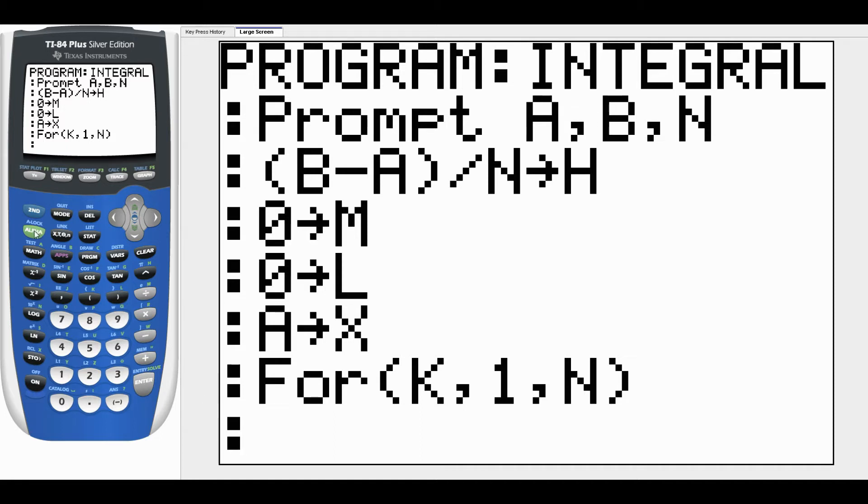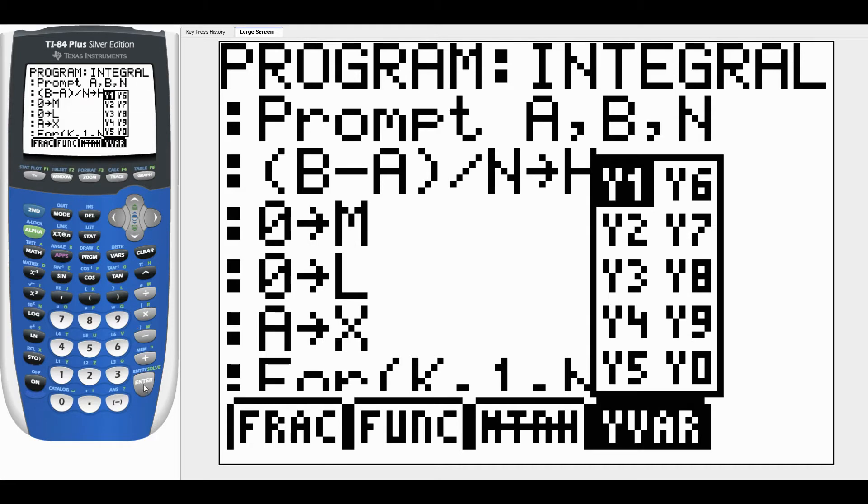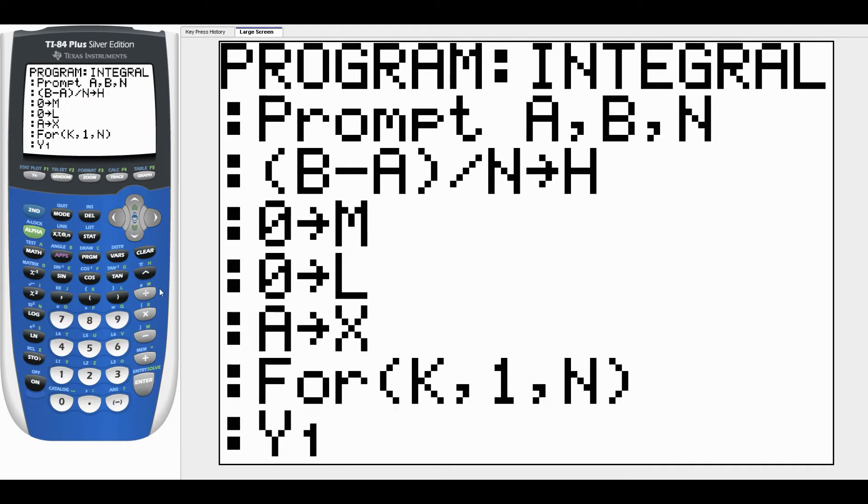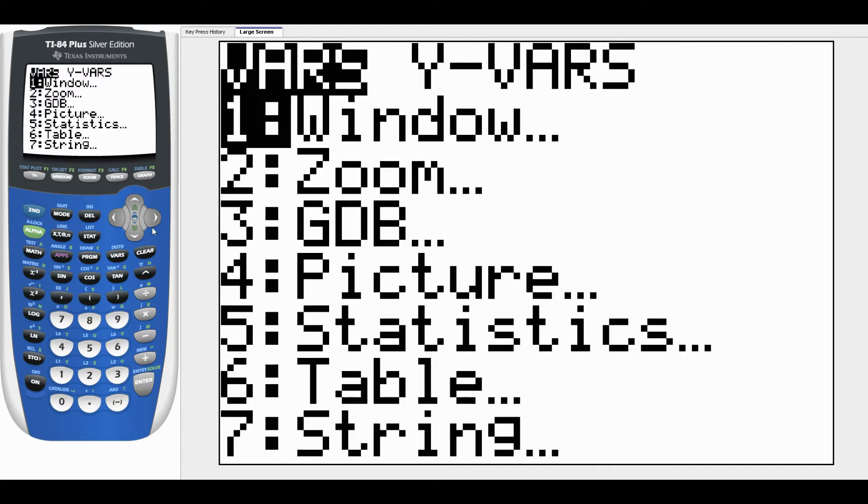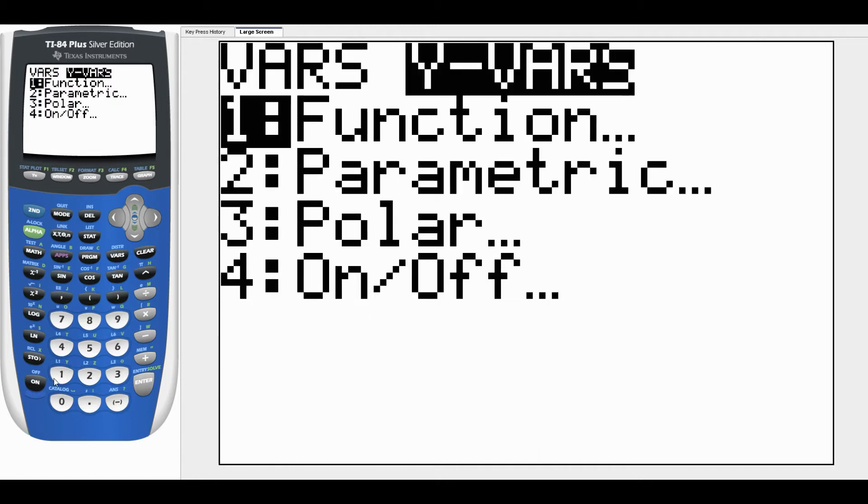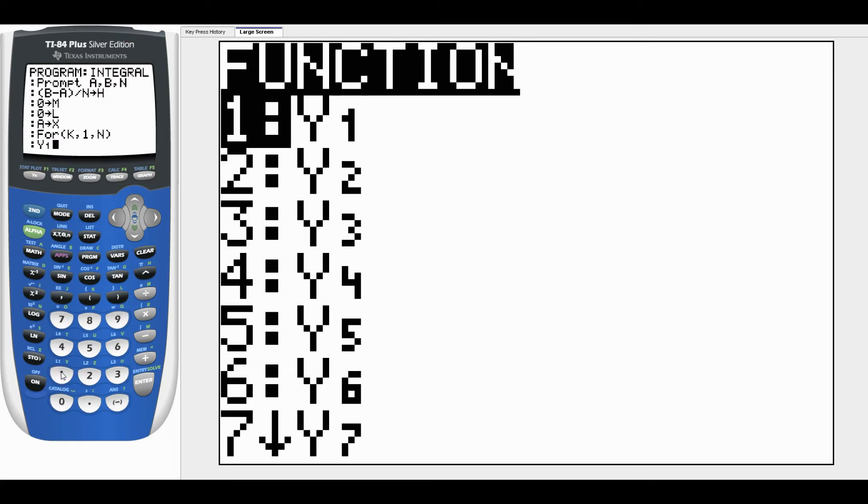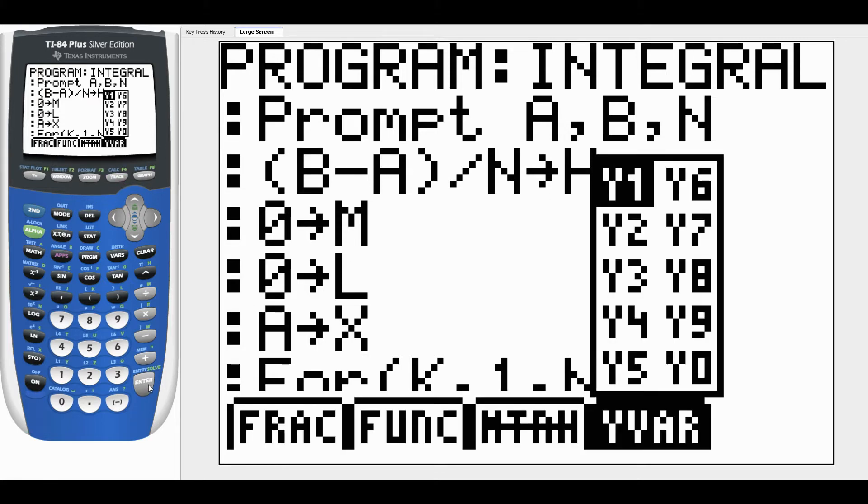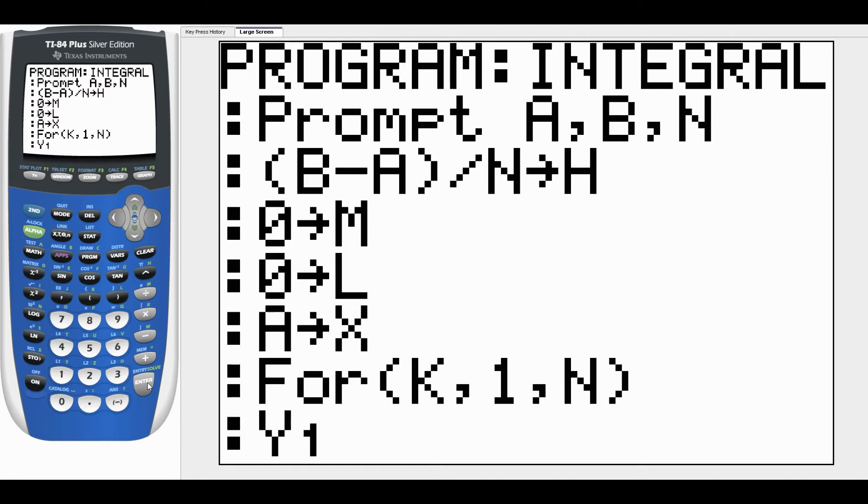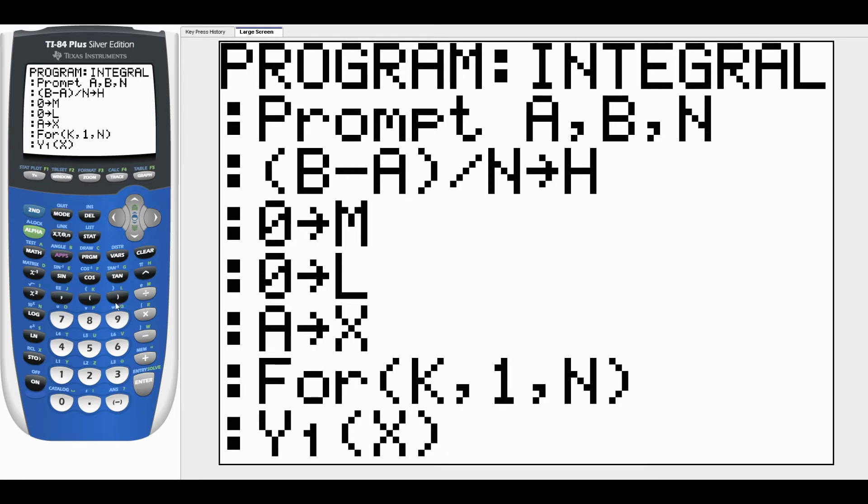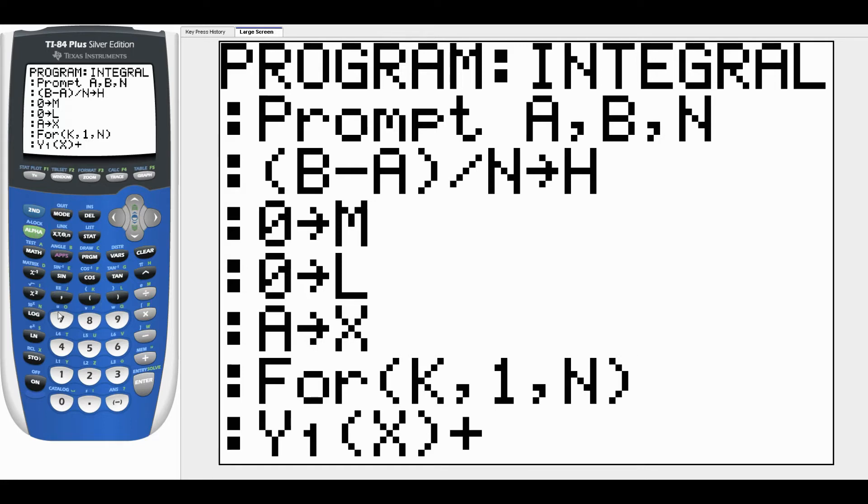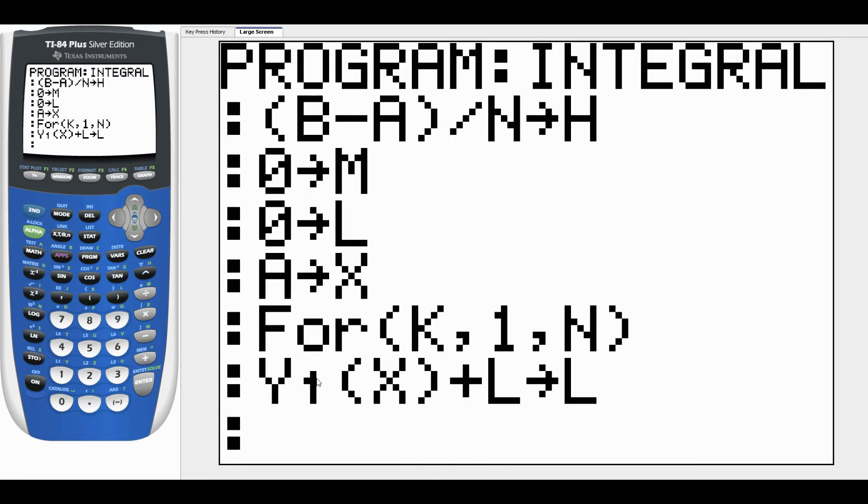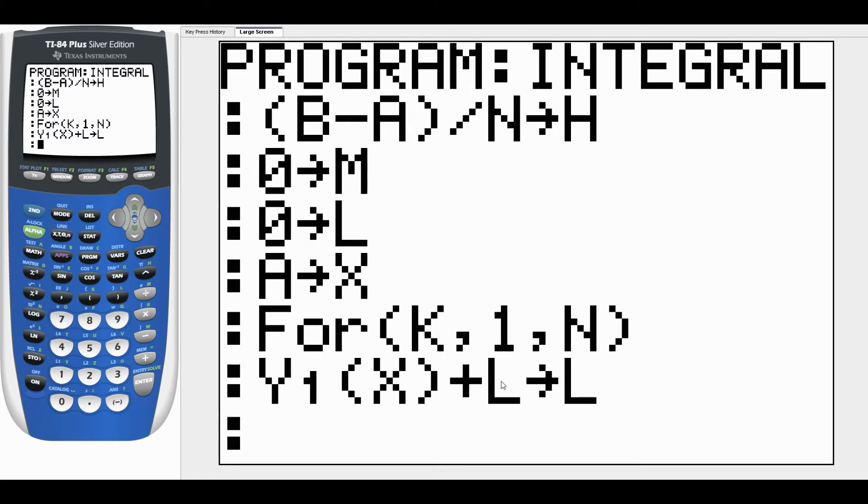What we want to do is evaluate Y1. To get Y1 you hit VARIABLES, right arrow to Y-VARS, and hit number one and then one again. Or if you've got the newer operating system you can just do alpha TRACE which is F4. We want to evaluate that at whatever X is. That X is probably optional because it'll default to X, but I'm going to take that and add to that whatever L is, and then store the answer back in L. So the first time through it'll find the Y value at X equals A at the left end and add it to L. L is going to be a running sum of the Y values at the left end, part of what we need for a left Riemann sum.